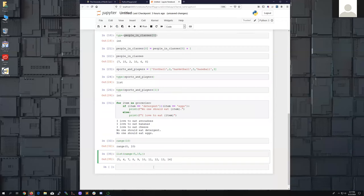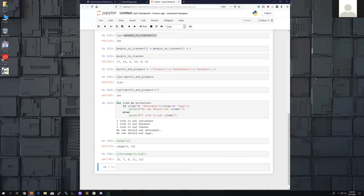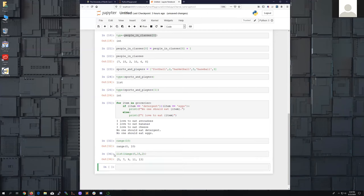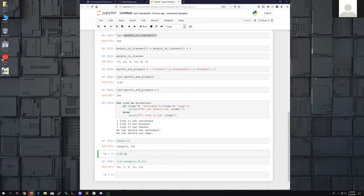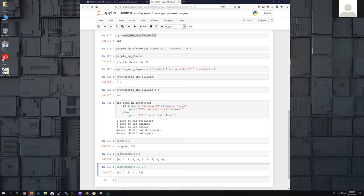I can also specify a starting point: list(range(5, 15)) starts at 5 and goes up to but stops just before 15. I can add a third number as a step: list(range(5, 15, 2)) gives all odd numbers from 5 up to 15 — starting at 5, adding 2 gives 7, then 9, 11, 13, and it stops before 15. This is much easier than typing numbers individually.